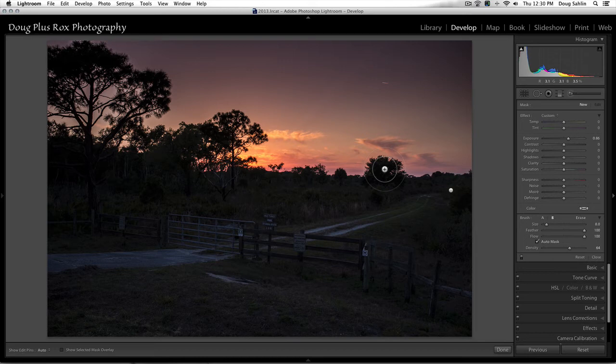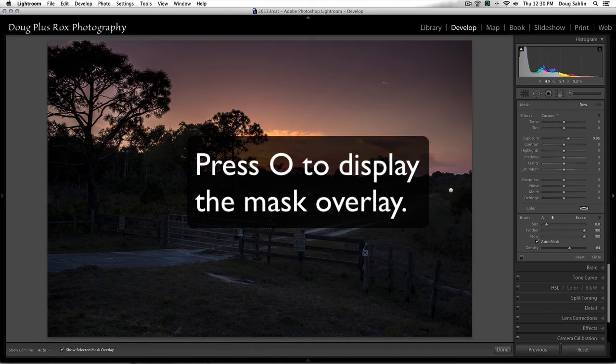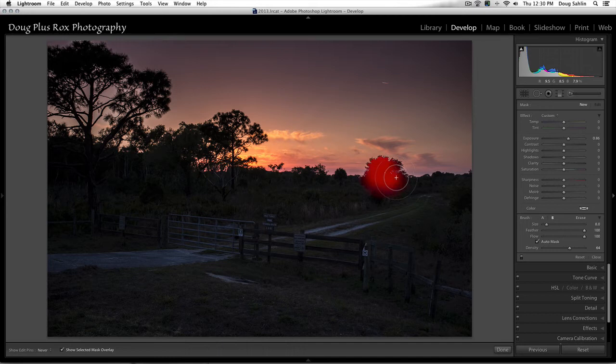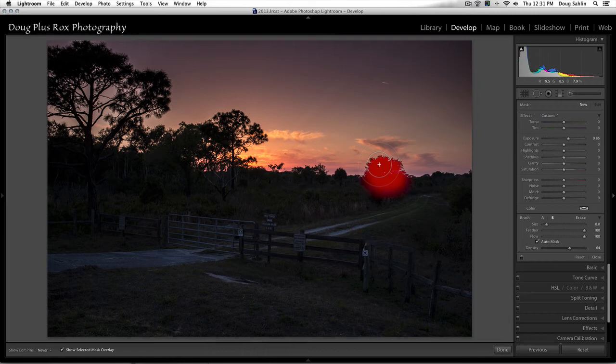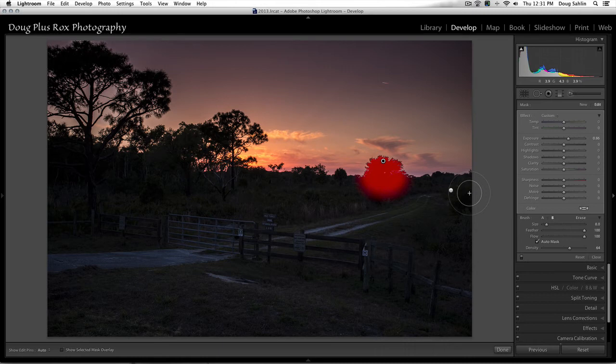And now instead of showing the mask afterwards, I'm going to press the keyboard shortcut O to show the mask overlay as I'm actually painting. Now I can see exactly where I'm painting and the area it's applied to. And again, notice what a great job of masking it's doing. Even when I go outside the area, it's just keeping it right within that tonal range that I first applied it to.